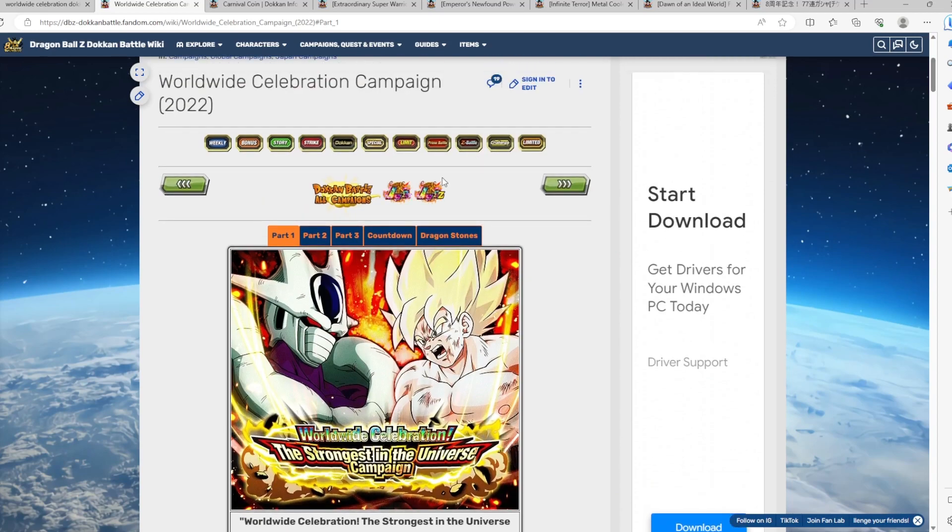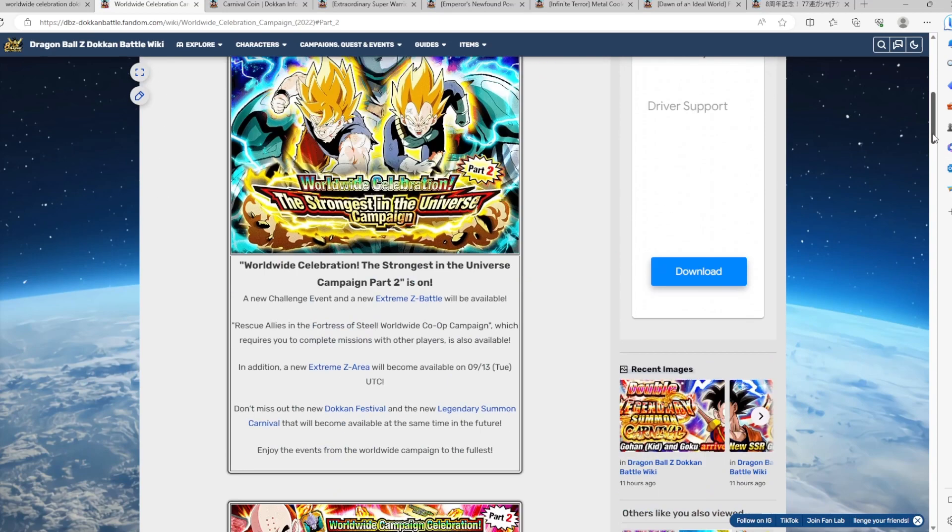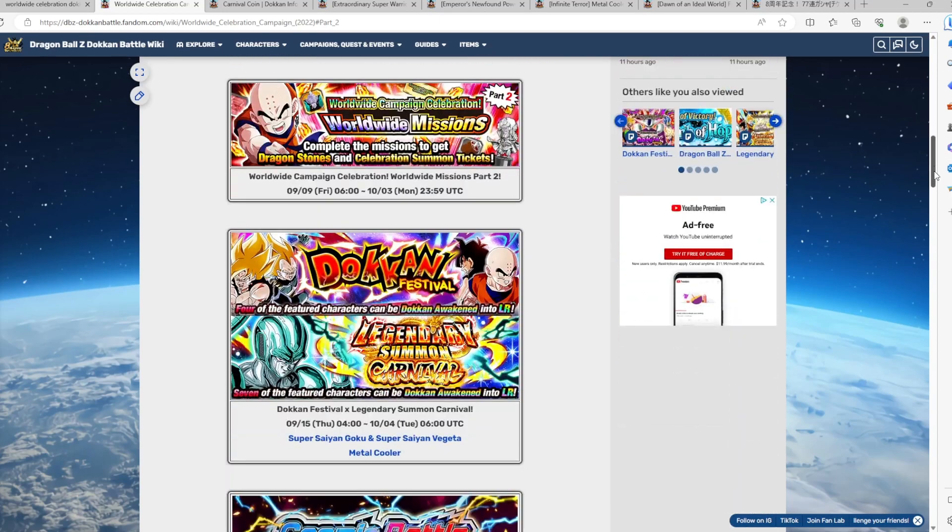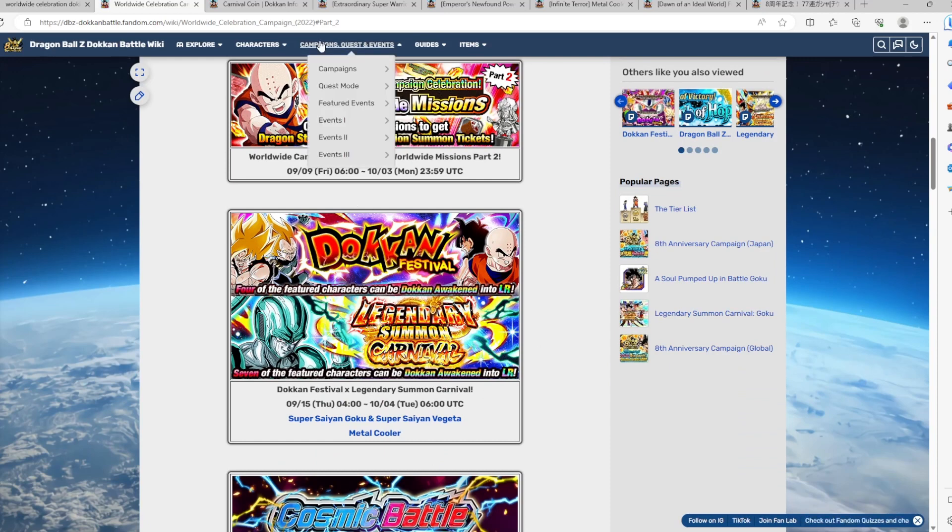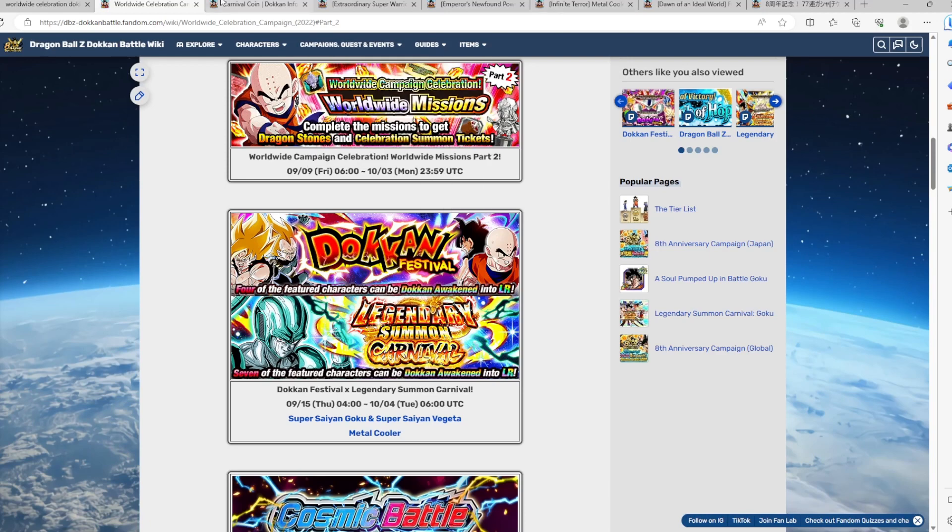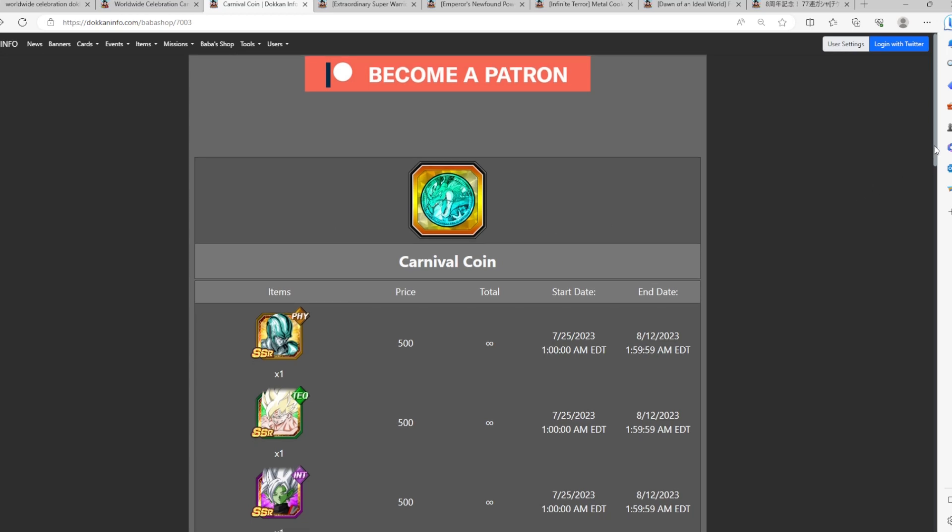Because as we can see here in 2022, which is almost a year ago, you'll see here that they actually changed the format. So we actually had Carnival Goku in part 1, and then part 2, we had LR Metal Cooler. So what I'm trying to say is that there's actually a pretty good chance that we could see them on the banner again, on the Legendary Summit Carnival banner.